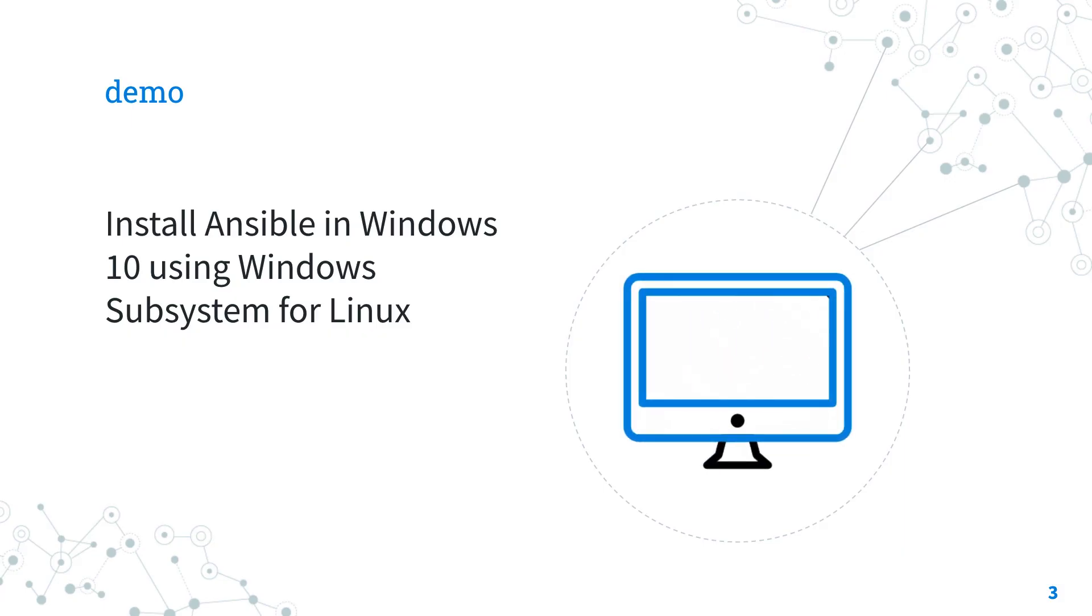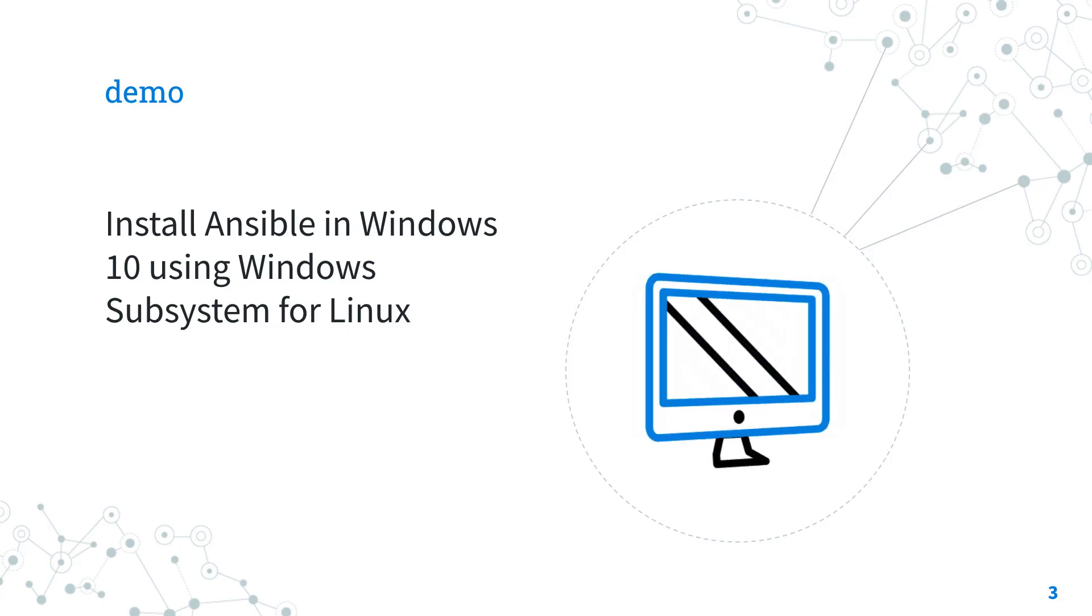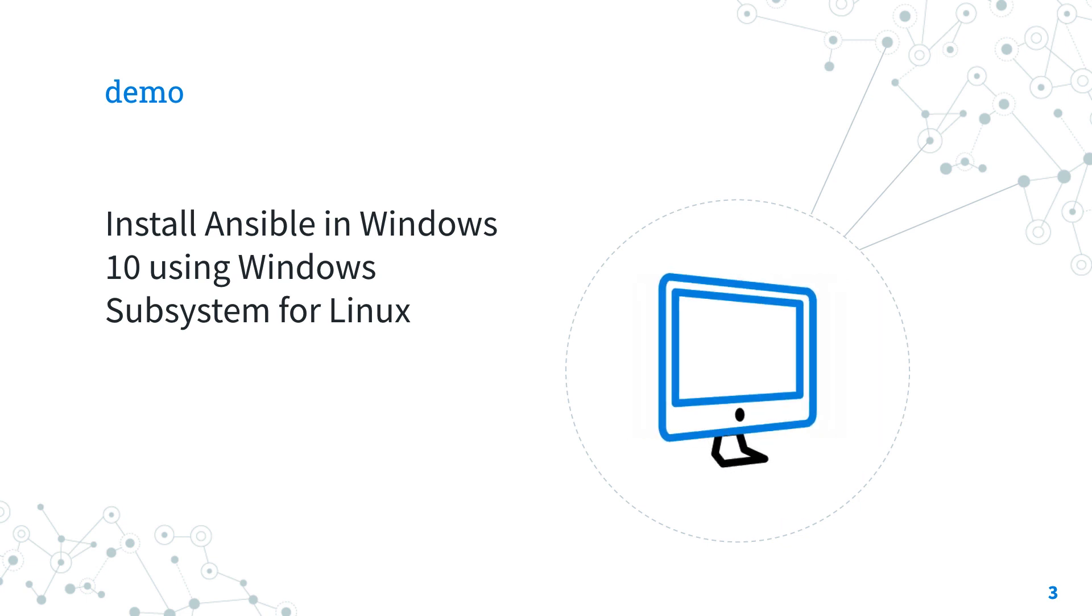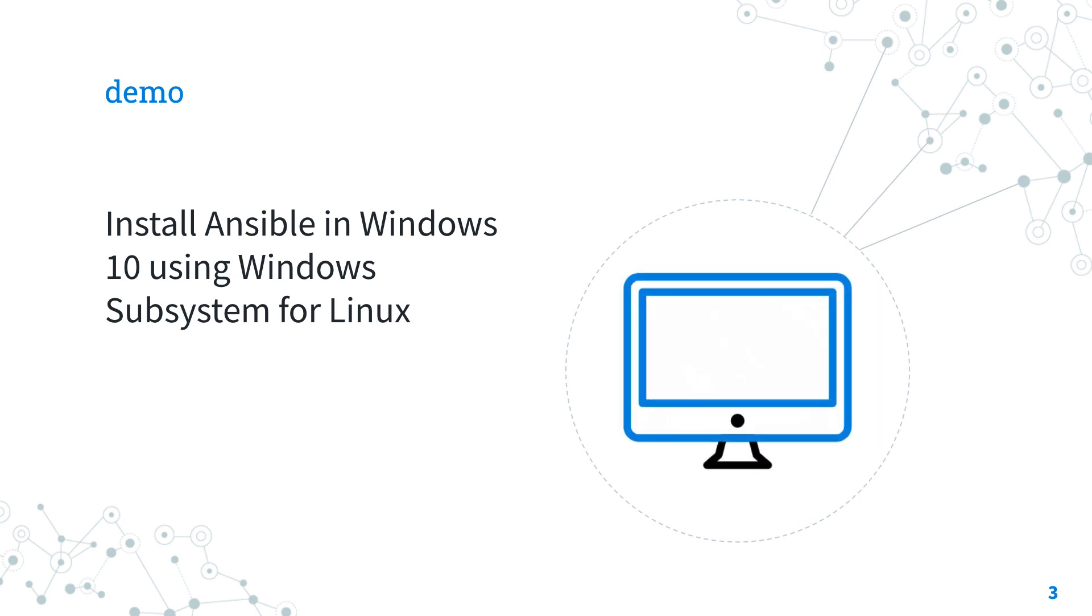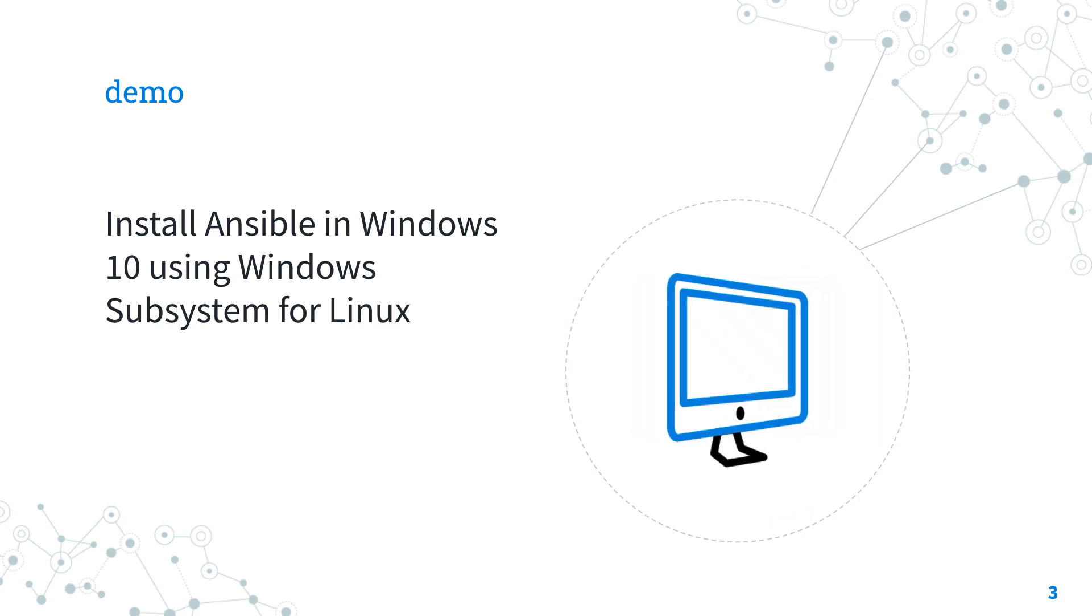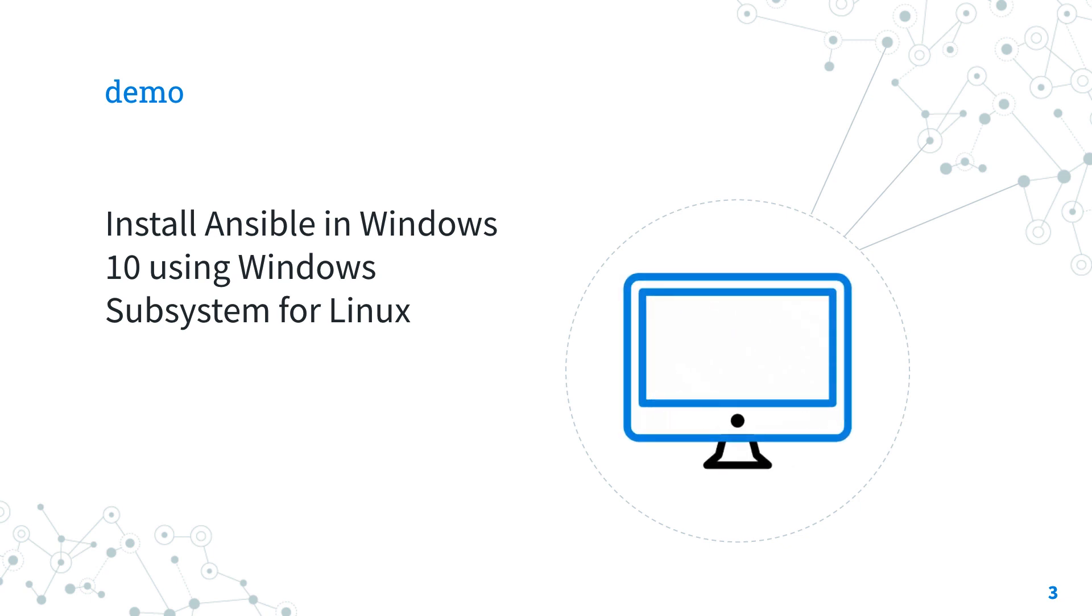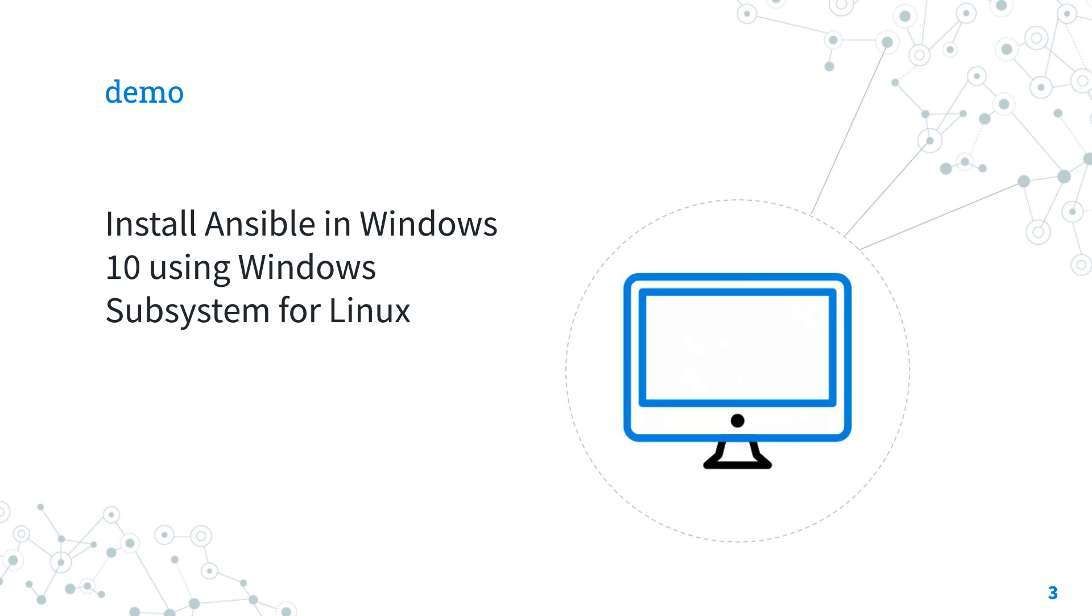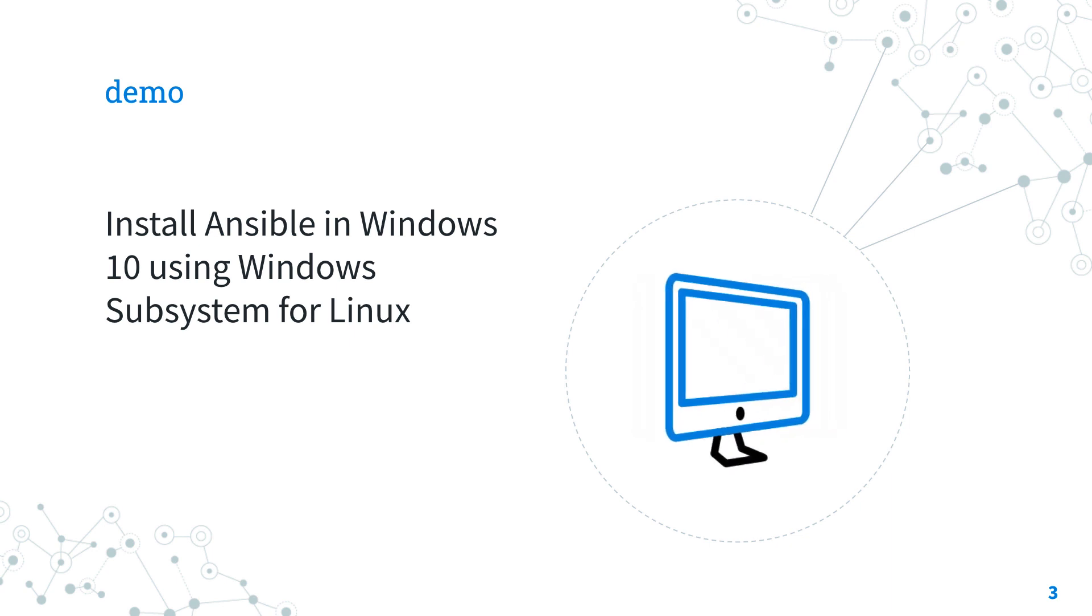Are you ready to have fun? Let's jump in a quick live demo of how to install the latest version of Ansible in Windows using Windows Subsystem for Linux.